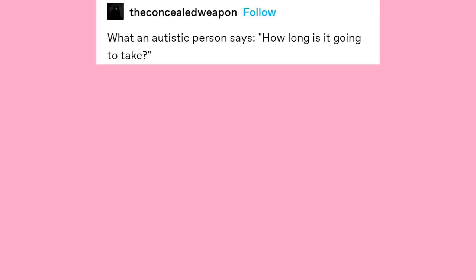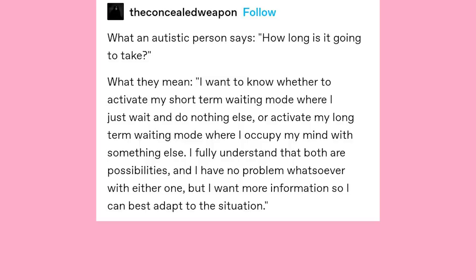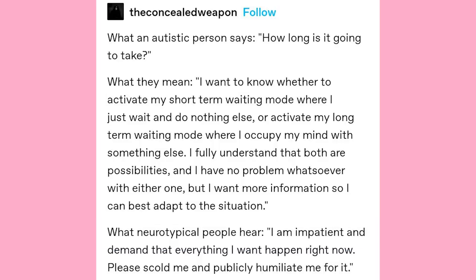What an autistic person says: "How long is it going to take?" What they mean: "I want to know whether to activate my short-term waiting mode where I just wait and do nothing else, or activate my long-term waiting mode where I occupy my mind with something else. I fully understand that both are possibilities and I have no problem with either one, but I want more information so I can best adapt to the situation." What neurotypical people hear: "I am impatient and I demand everything I want happen right now. Please scold me and publicly humiliate me for it."